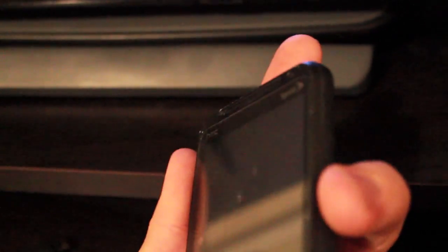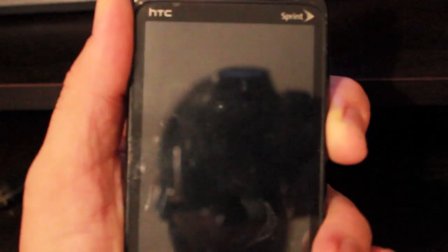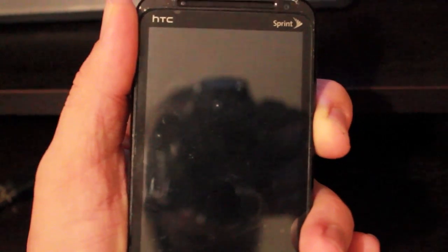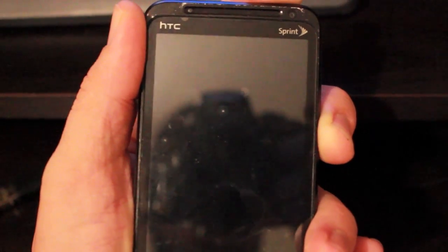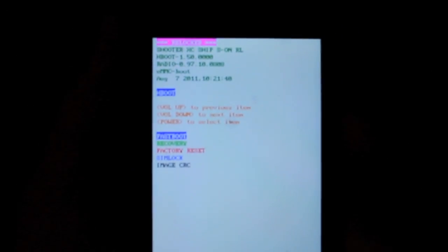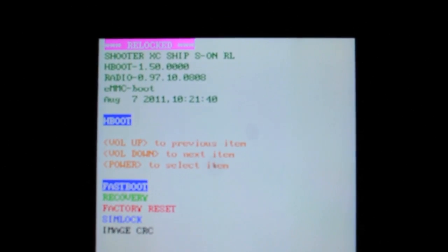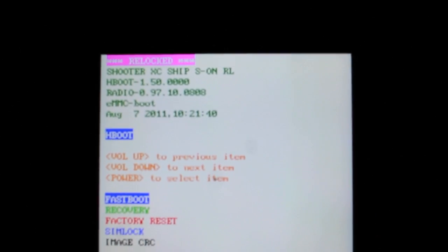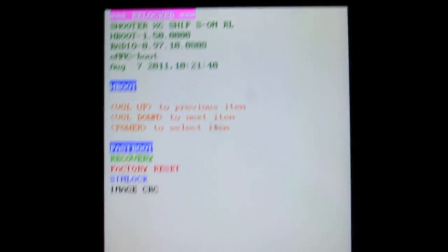And we press volume down and power. And that way we get back to your fast boot. I'm going to put this down so I can focus. But it should say re-locked. Now you're good.